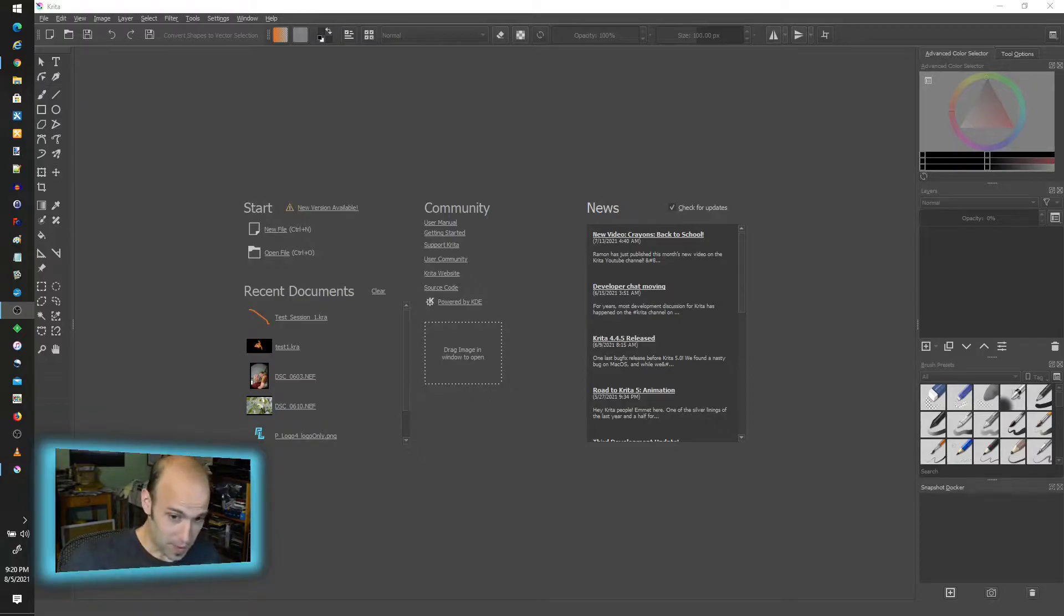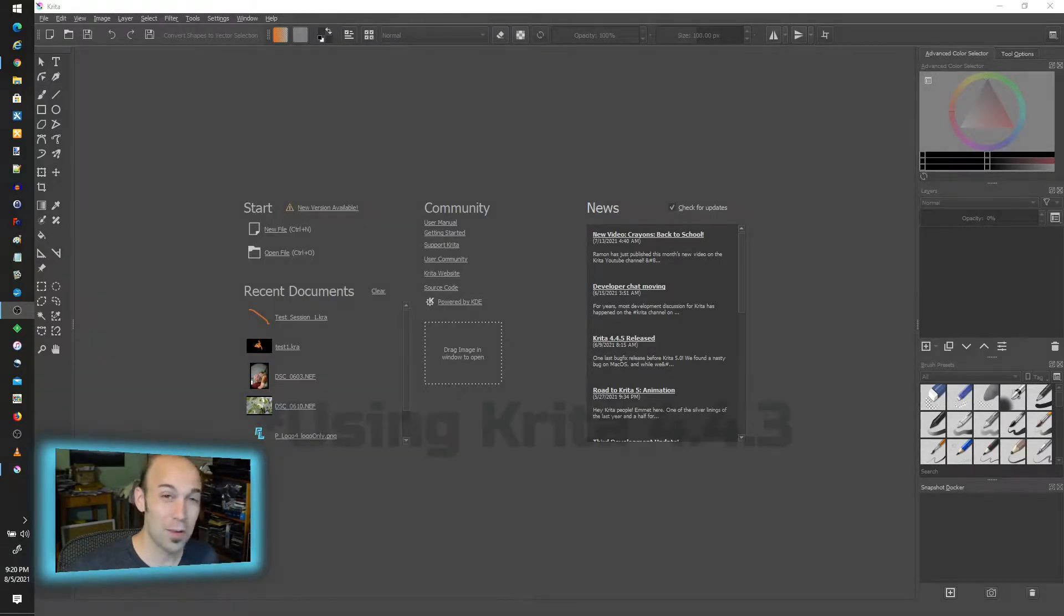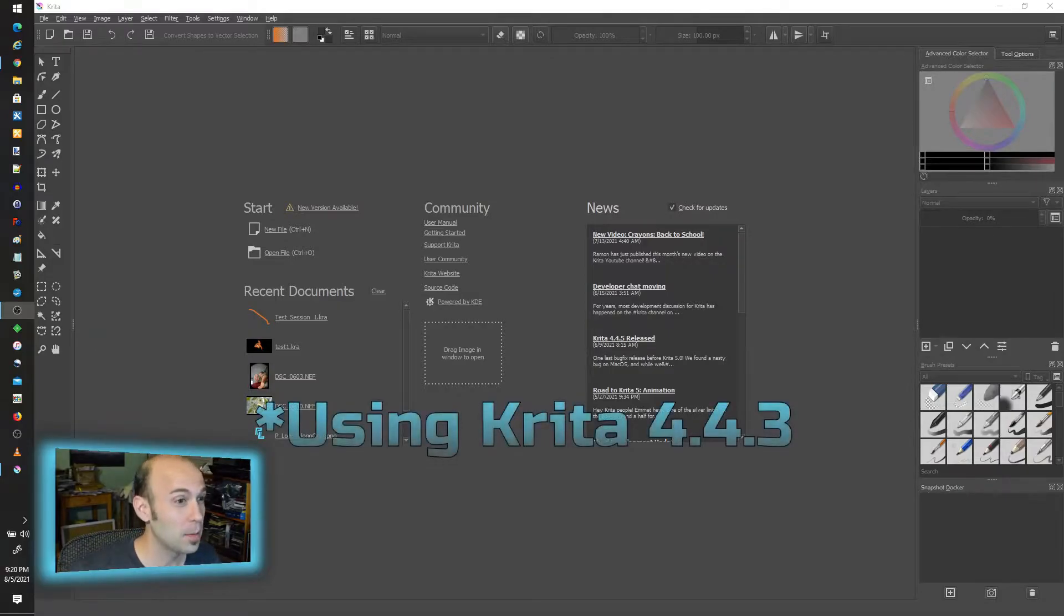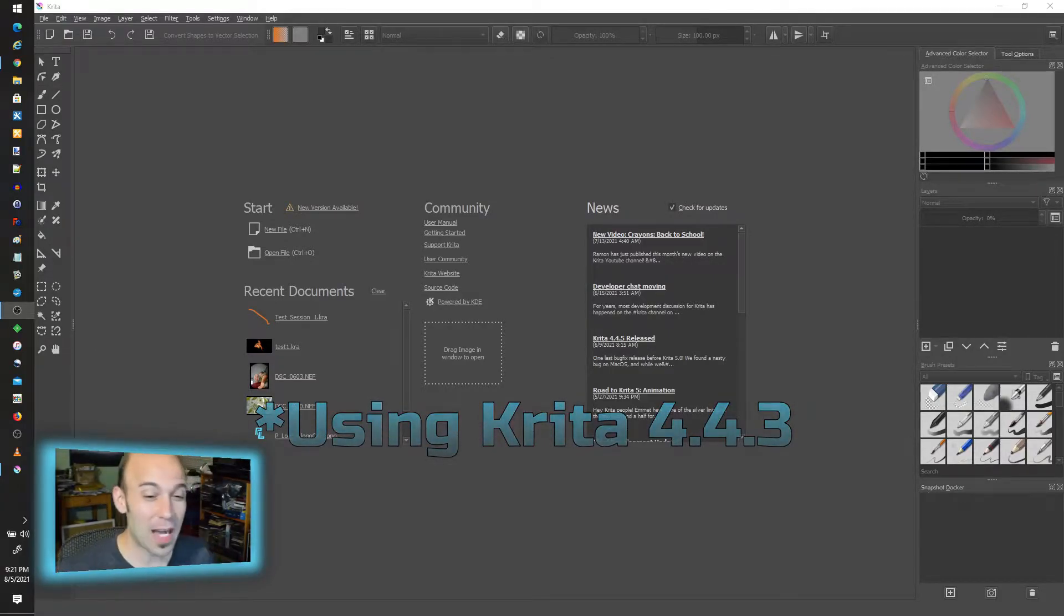All right, so Krita. This is not the latest version but it's pretty close. It's 4.4.3. I know there's a .5 out there but it's all bug fixes. I'm really waiting for version 5.